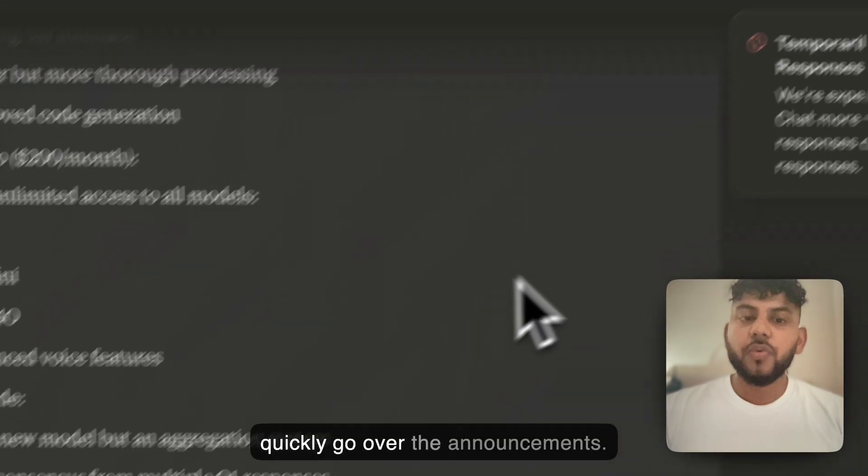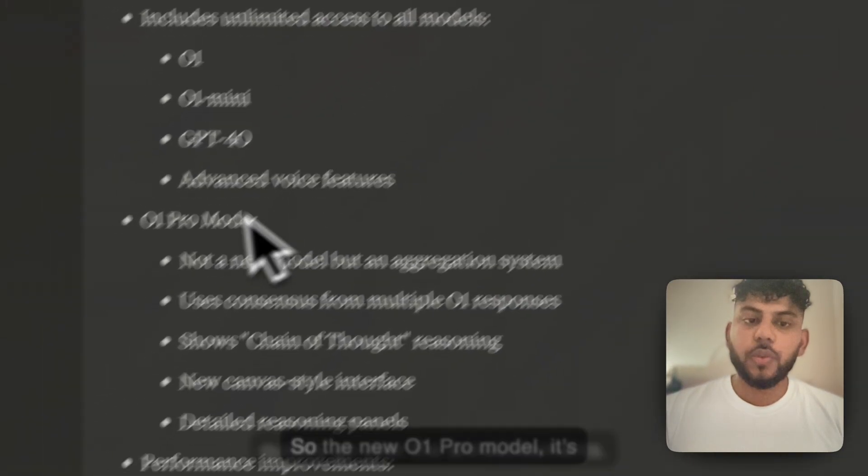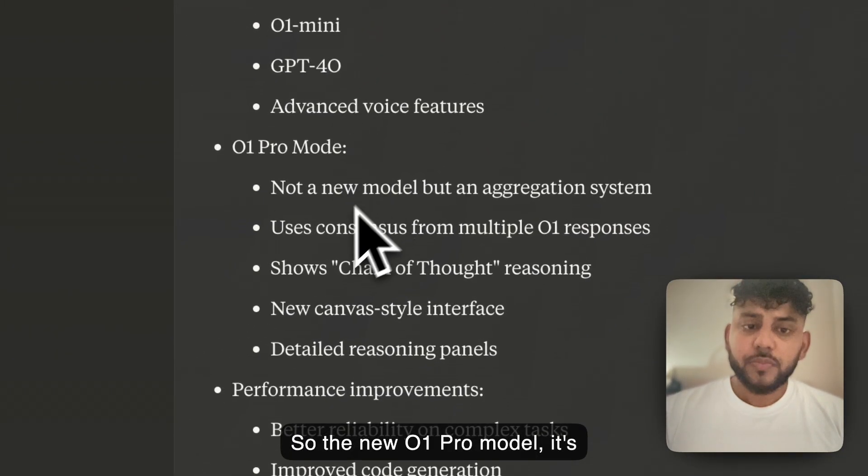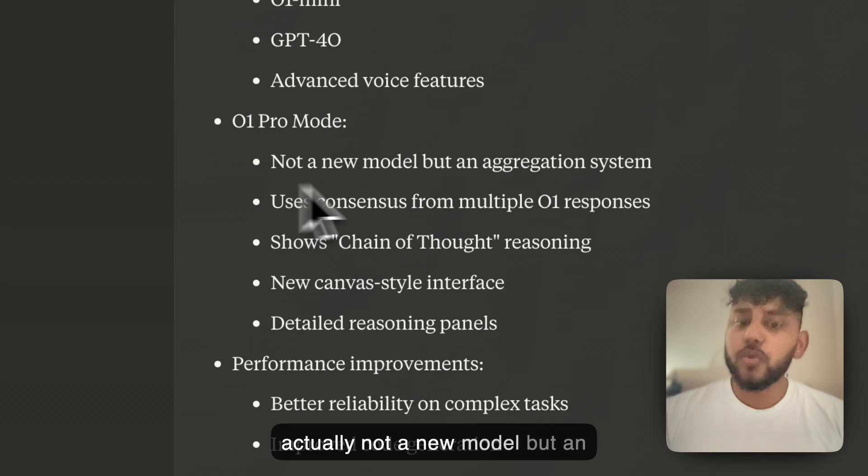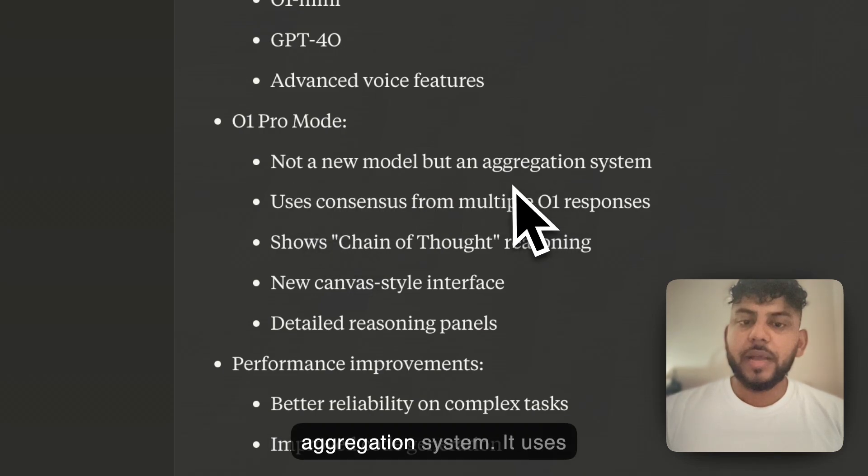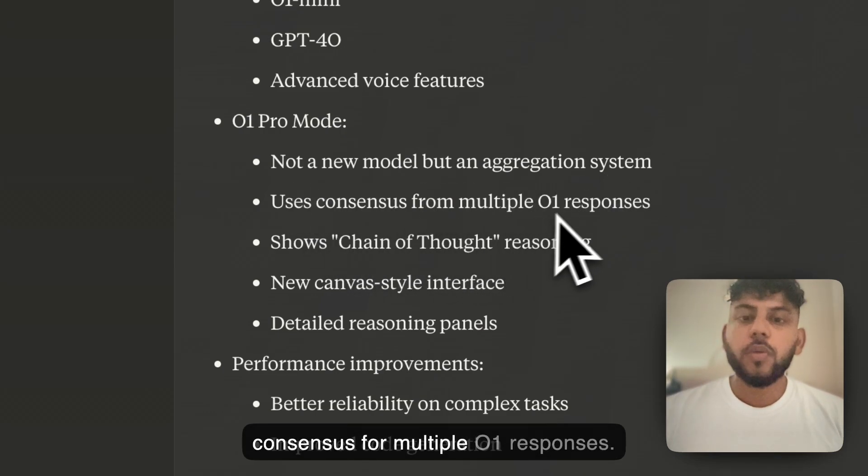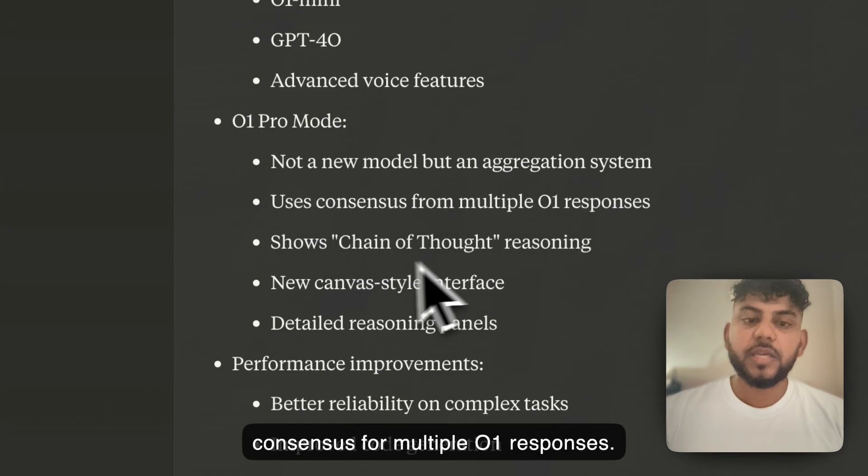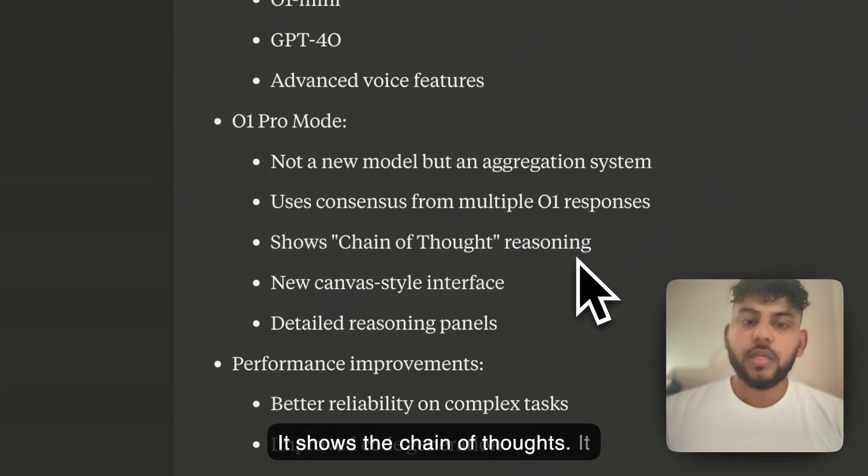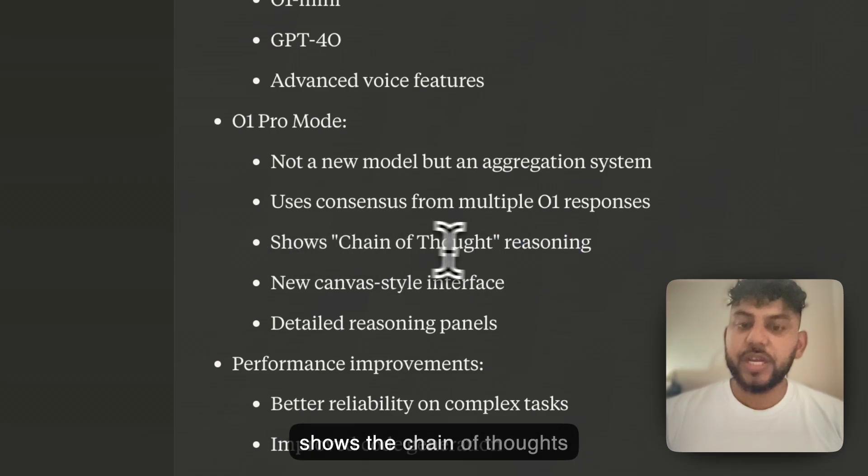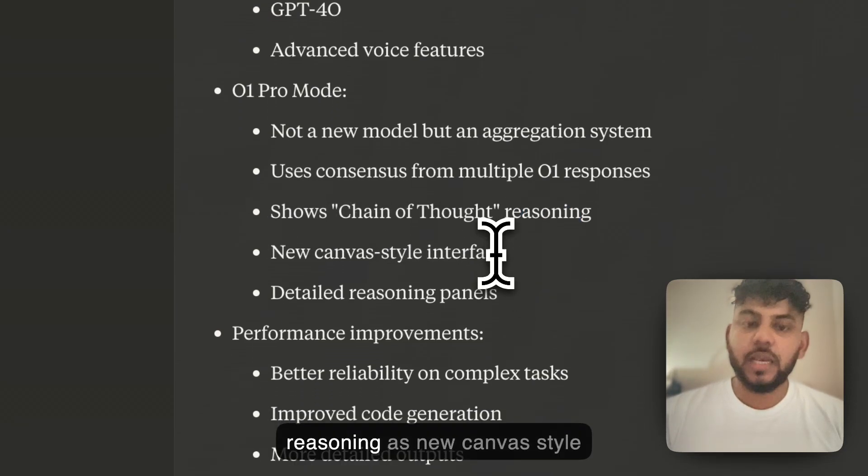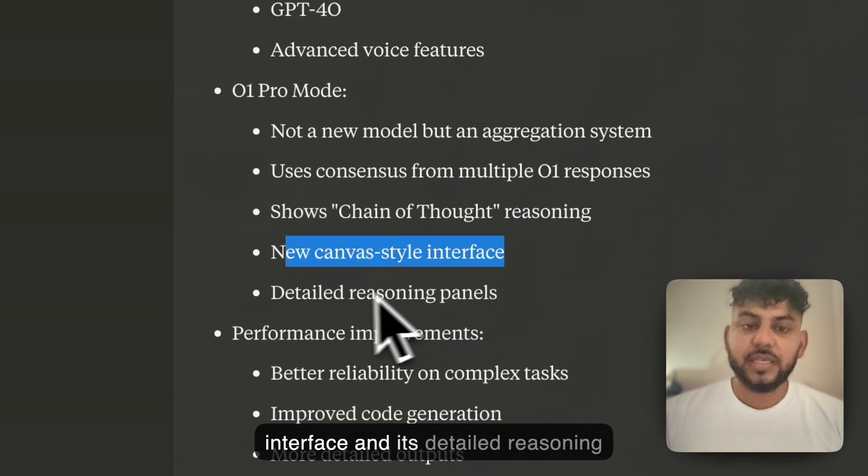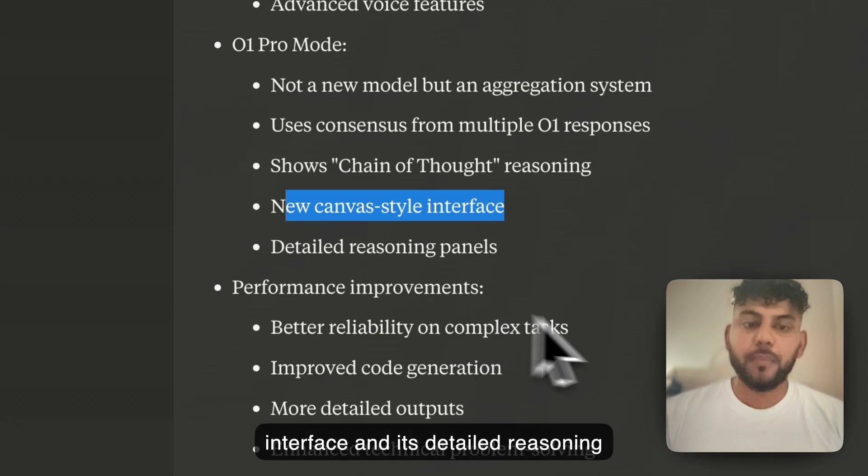So let's quickly go over the announcements. The new O1 Pro model, it's actually not a new model but an aggregation system. It uses consensus from multiple O1 responses, shows the chain of thought reasoning as a new canvas style interface, and has detailed reasoning panels.